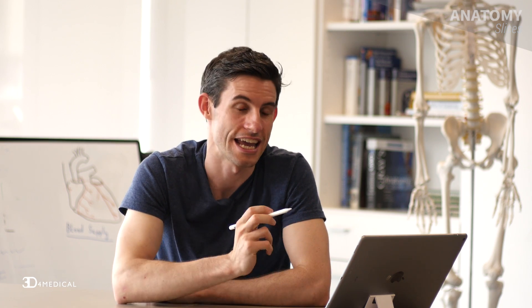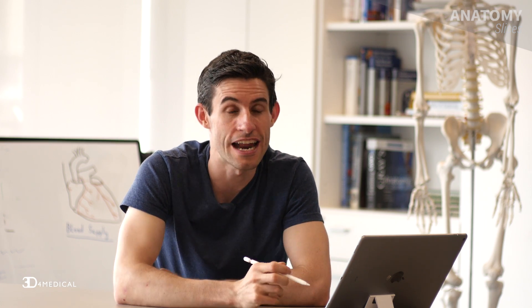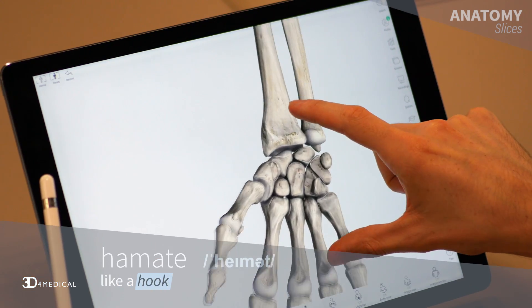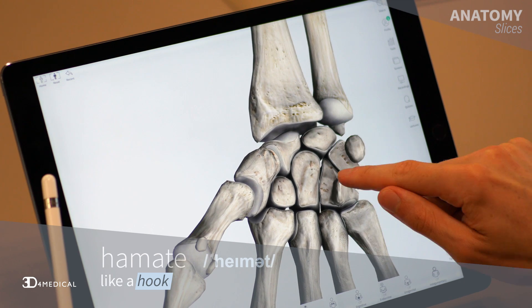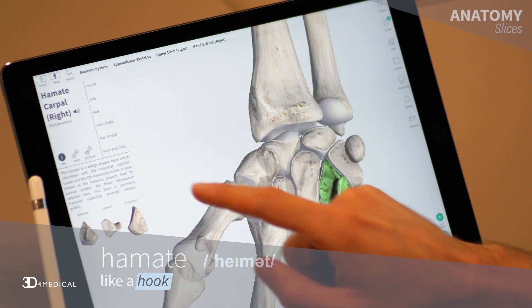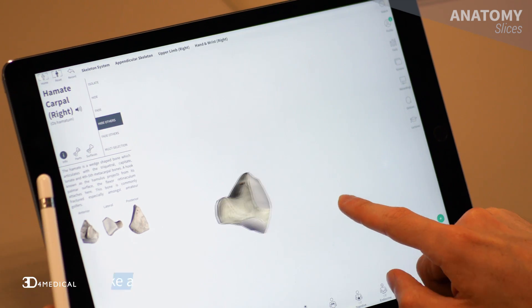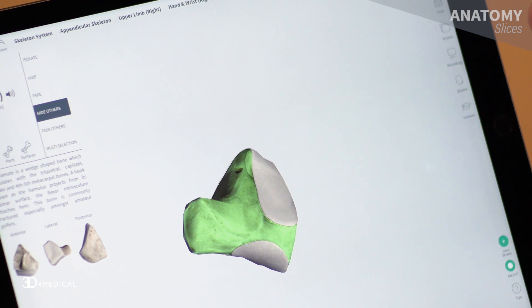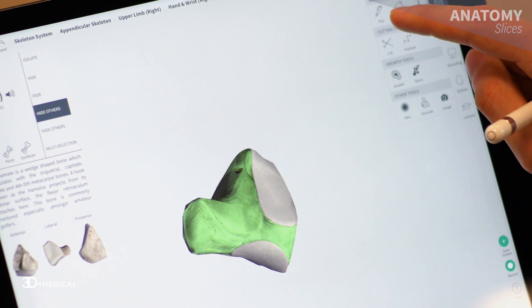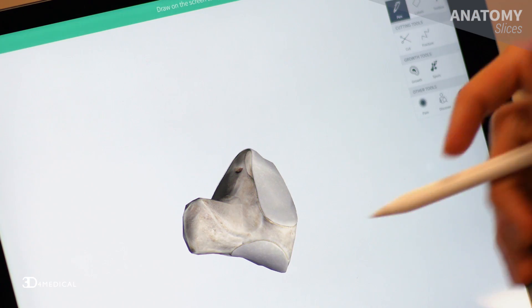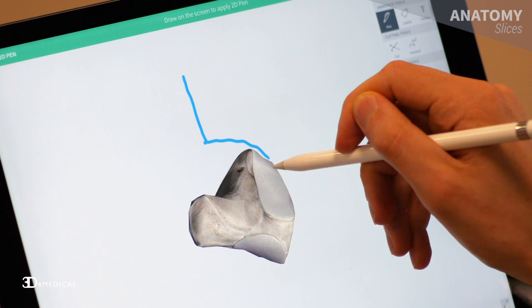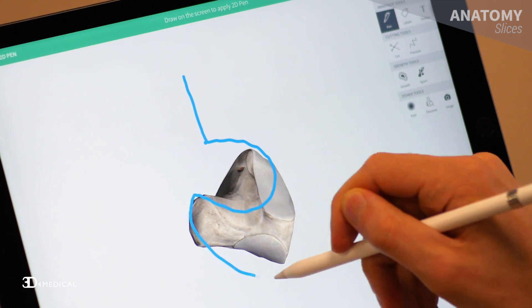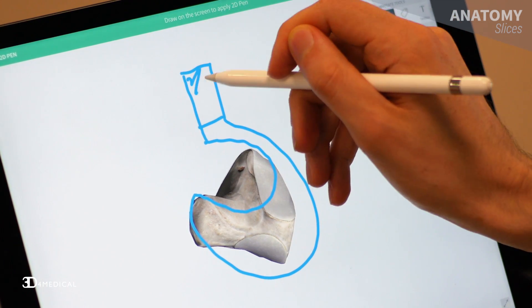The final bone we're going to take a look at is the hamate. Again it's Latin in origin, it means like a hook. And if you isolate this bone and rotate it around, you can actually see from the side that there's a hook-like structure sticking out of this bone. So yeah, we just draw that out — that one actually makes sense.